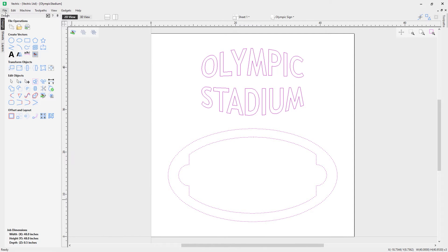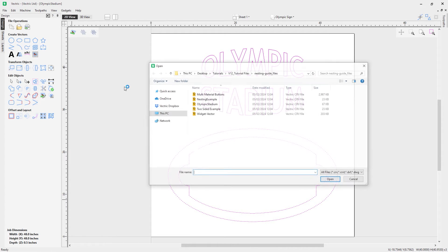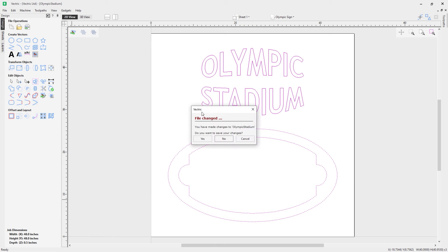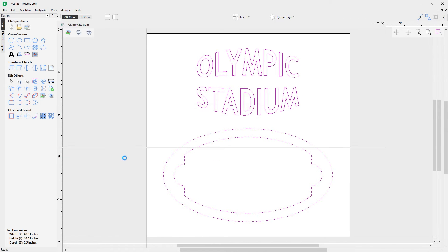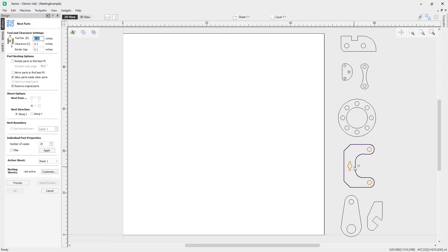Let's cancel that and look at another project. We'll go to file, open the nesting example file, and you can see it loads in with all these parts on the right-hand side. Selecting one of these parts and going into the nesting tool, you'll notice a little number 25 — it's picked up from last time that 25 copies were made on this object, shown in the individual part properties.